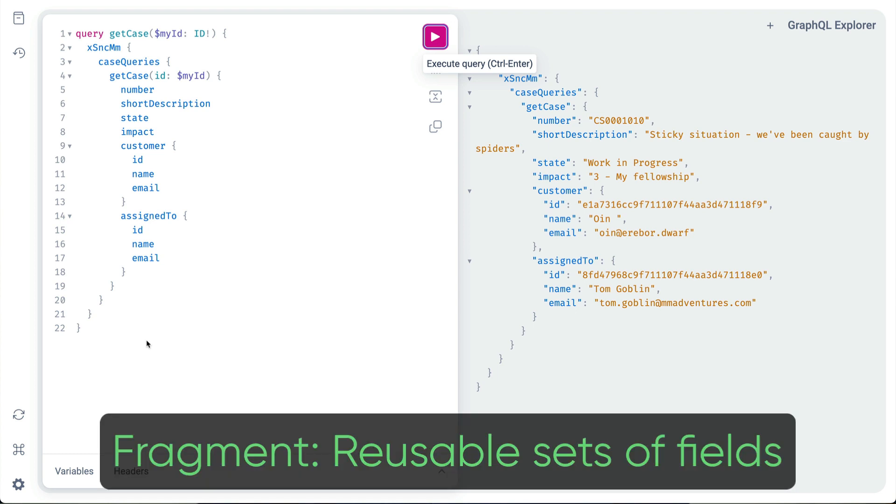A fragment is a reusable unit in GraphQL that allows us to construct sets of fields that we can include in multiple operations.